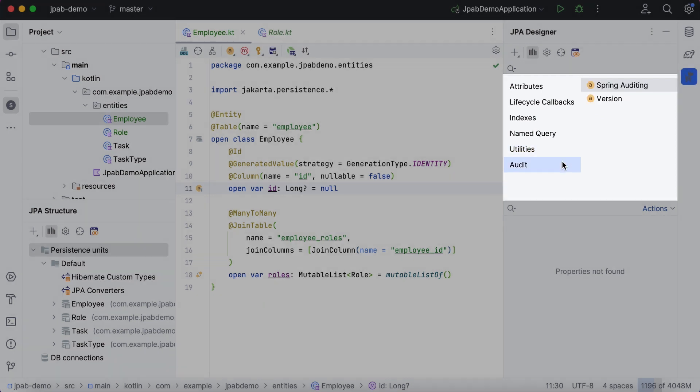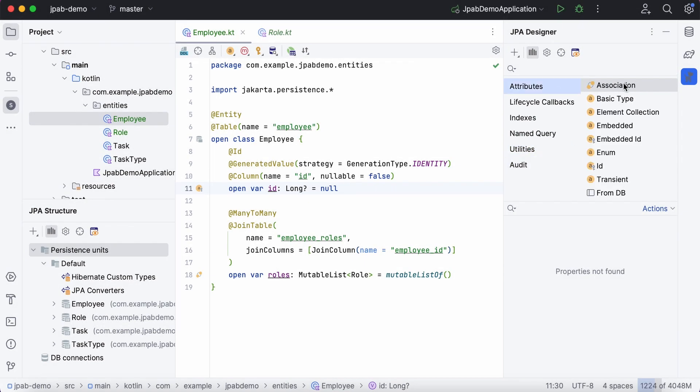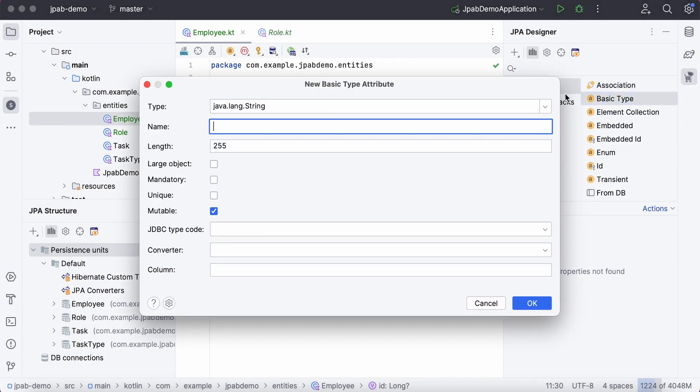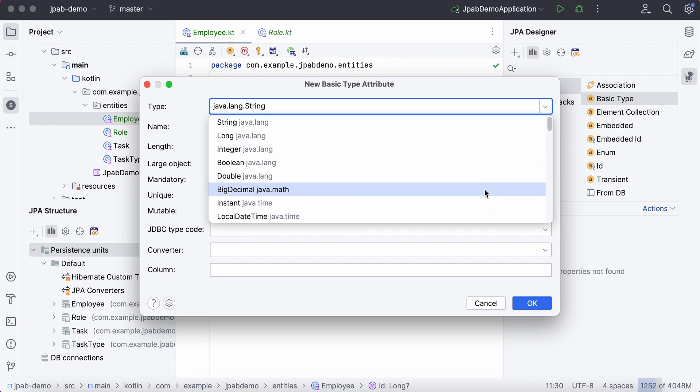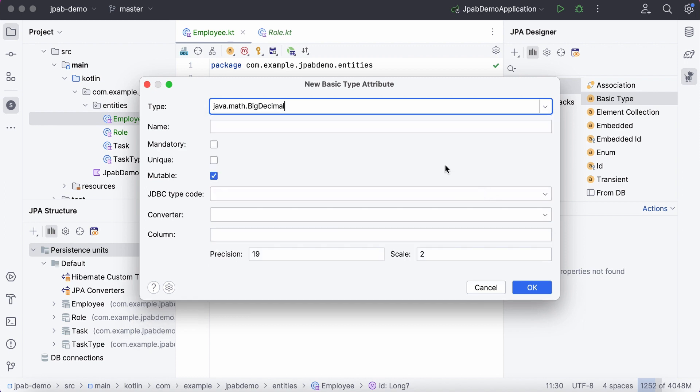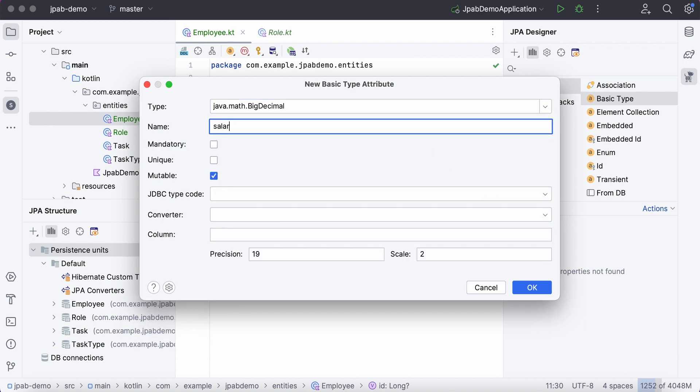Let's add a new attribute called salary. We'll select the required type, enter its name, and configure any other parameters if necessary.